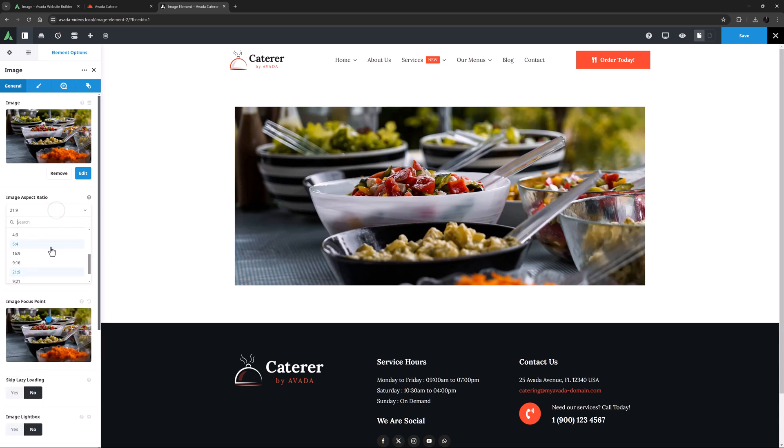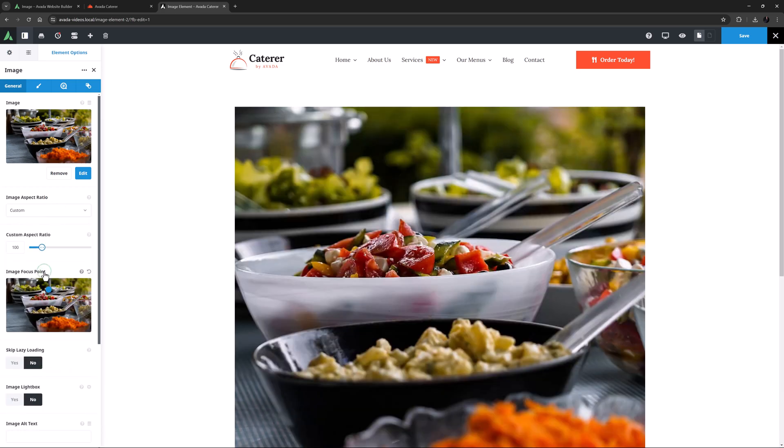If you choose Custom, you get a new option with the slider, with which you can determine the aspect ratio manually. The number you set here is the height in ratio to the full width. At 100, it is 1 to 1, or square.